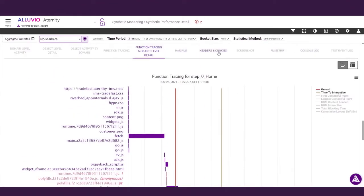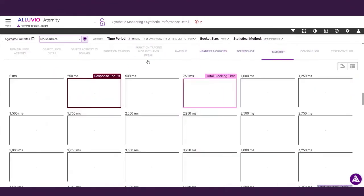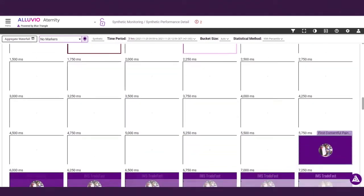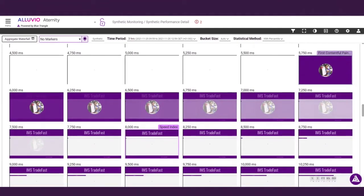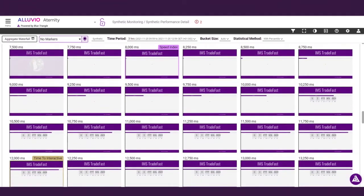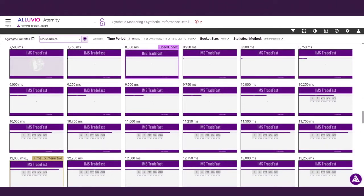And with detailed film strips, you can see exactly what your users will see in real-time. This allows you to pinpoint critical delays that lead to poor user experience and frustration. In this case, users are waiting a full 10 seconds before they can even interact with the page.